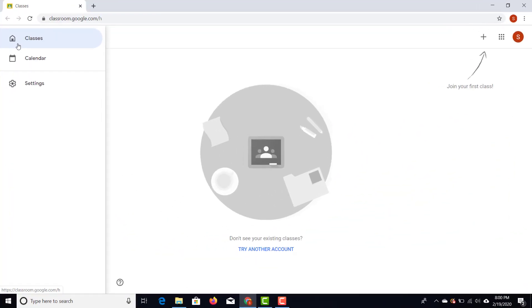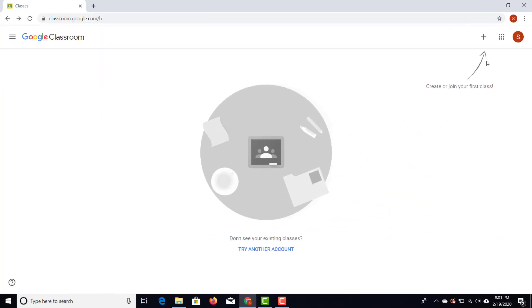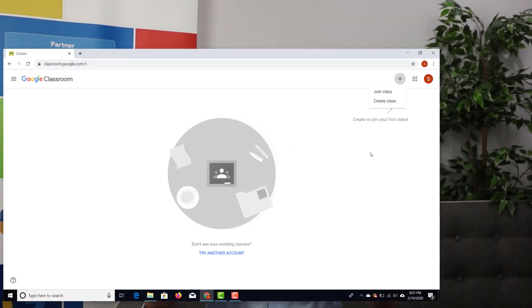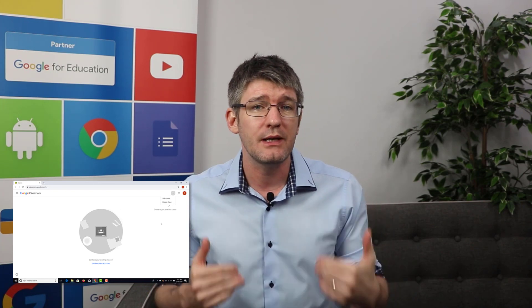To get started, find the plus icon in the top right corner. Once you've clicked on it, there are two options: you can either join a class — where you'll need a special code — or you can create a classroom. Go ahead and click on 'Create a class.'